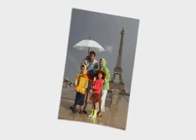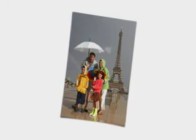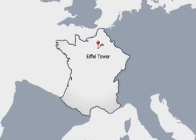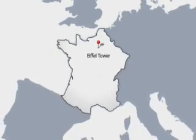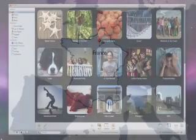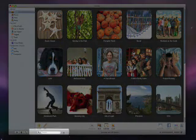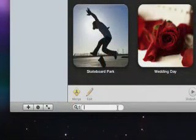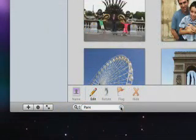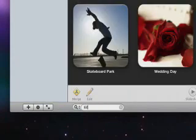Once your photos have locations associated with them, iPhoto understands where each of your pictures was taken, relative to other reference points such as surrounding states, cities, and even nearby points of interest. It knows, for example, that the Eiffel Tower is located in the city of Paris, which is in the country of France. So now we can use the names of any of these places to find photos. I can search by typing Paris, or simply type Eiffel Tower, and iPhoto displays all the images taken there.